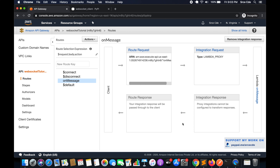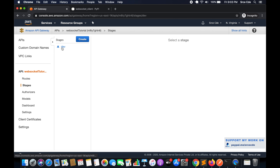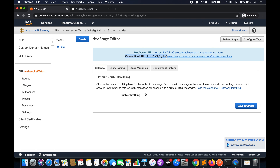In terms of API Gateway, everything is going to remain as it is — we are not changing anything within API Gateway. All we need to do is copy the connection URL from the stages. Click on stage, copy this connection URL, and replace it in order to establish the connection with the WebSocket API.